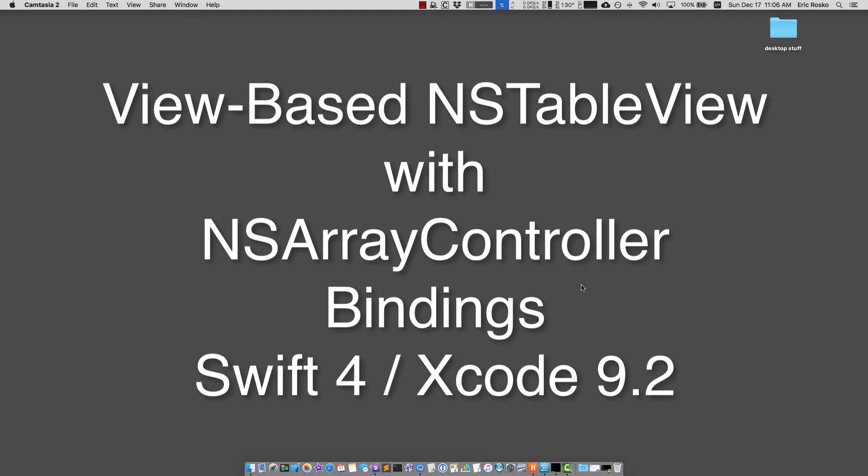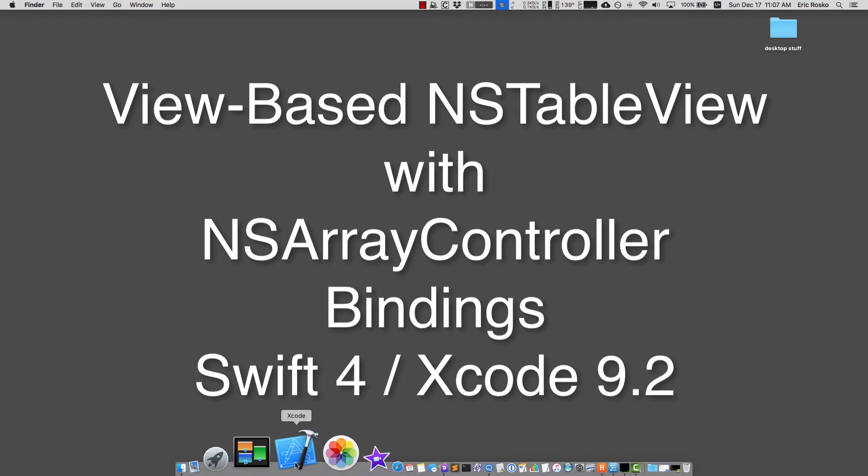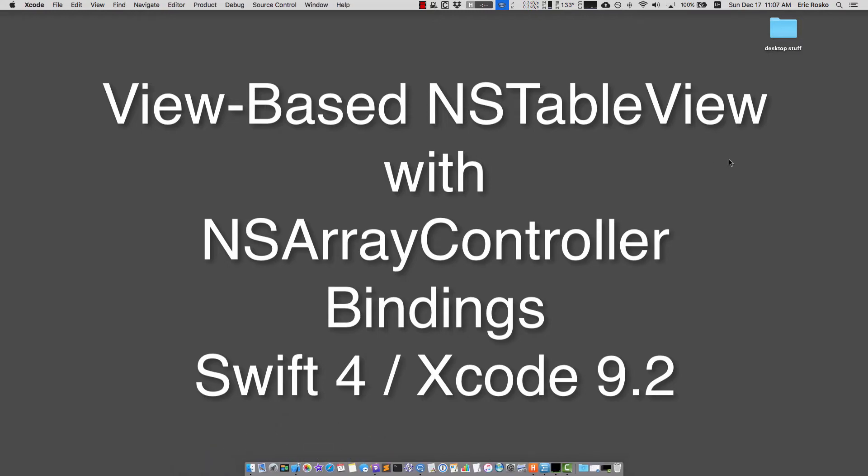Hi, once again I'm going to be covering view-based NS table views that are bound to NS array controllers. The current version of Xcode is 9.2 and we're going to start at the very beginning of making an Xcode project.